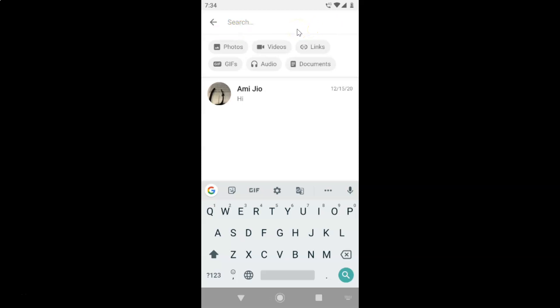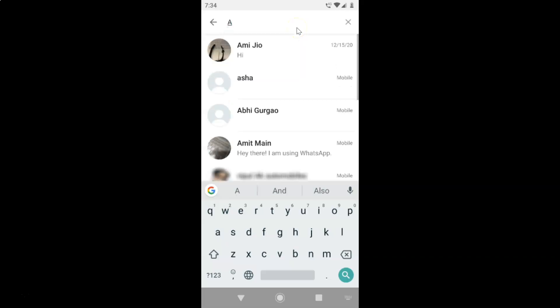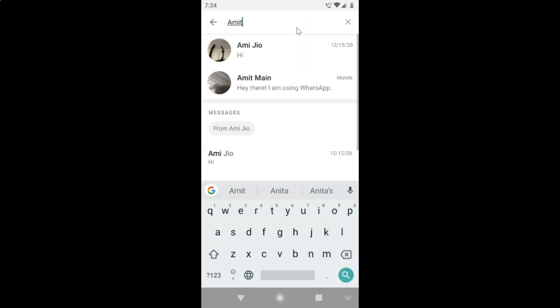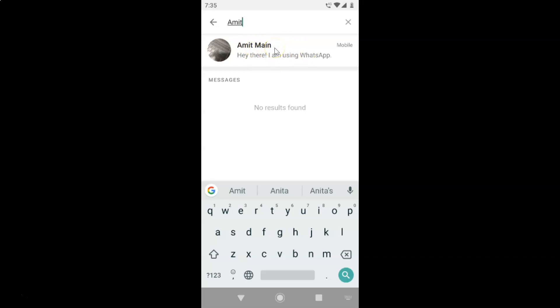After that, just do a search for the specific contact for which you want to change the WhatsApp message notification tone. Let me do a search for that contact. After finding the contact, you have to tap on it.